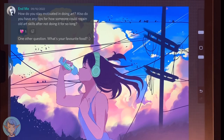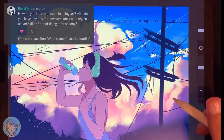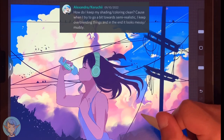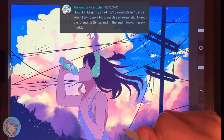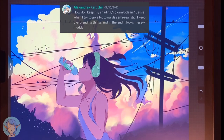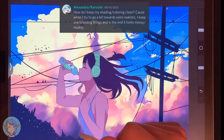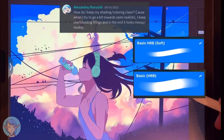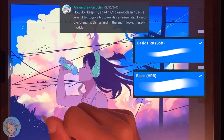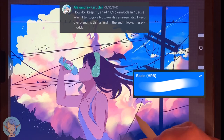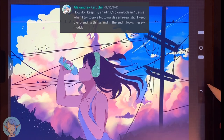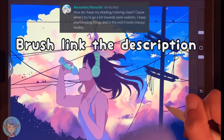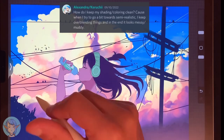My favorite food? I love pizza with pepperoni on it. Alexandra asks: how do I keep my shading clean? When I try to go a bit towards semi-realistic, I keep over-blending things and in the end it looks messy and muddy. Try not to use the smudge tool, and don't use an airbrush. Use a soft round brush like this one, or even a harder brush like this one, and don't focus at all on blending. Put all your colors and values down on the canvas first without blending anything — if everything is accurate, it should look pretty cool even without the blending. Then you can go in and just blend one or two bits here and there. If you show me some work in Discord, Alex, maybe I can give you some more specific advice.